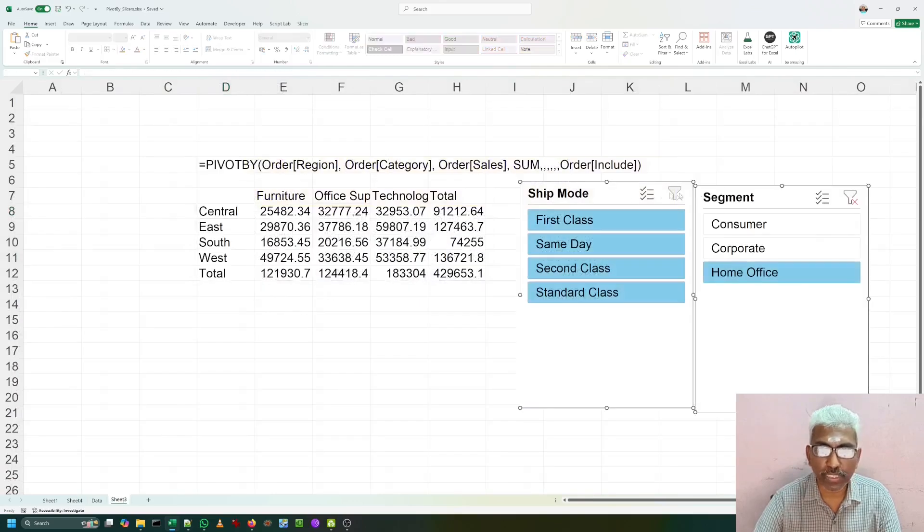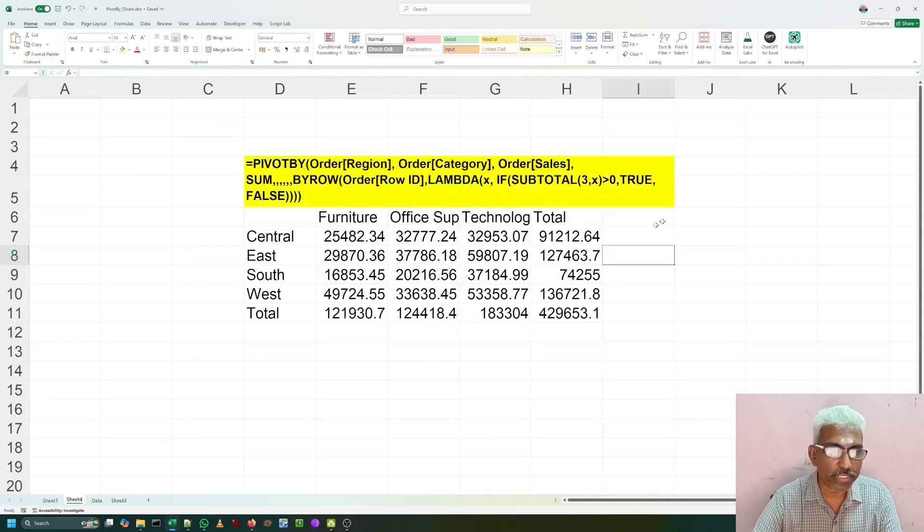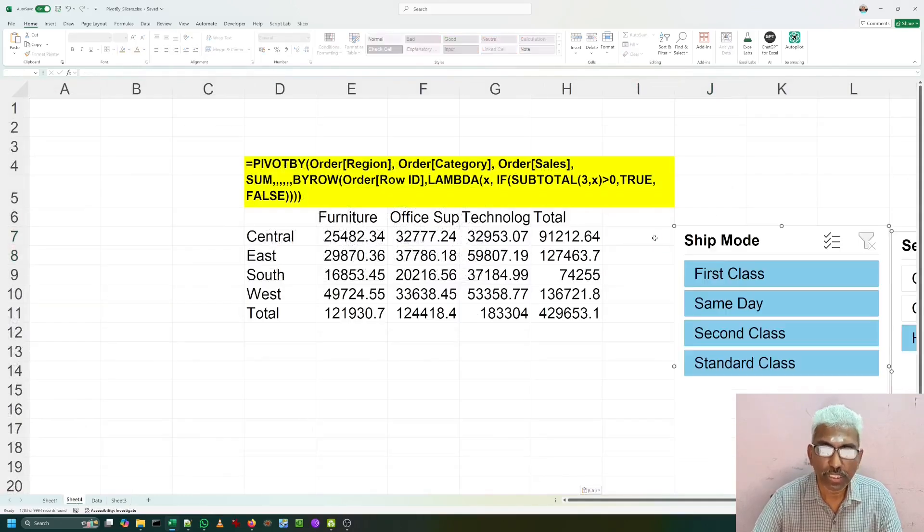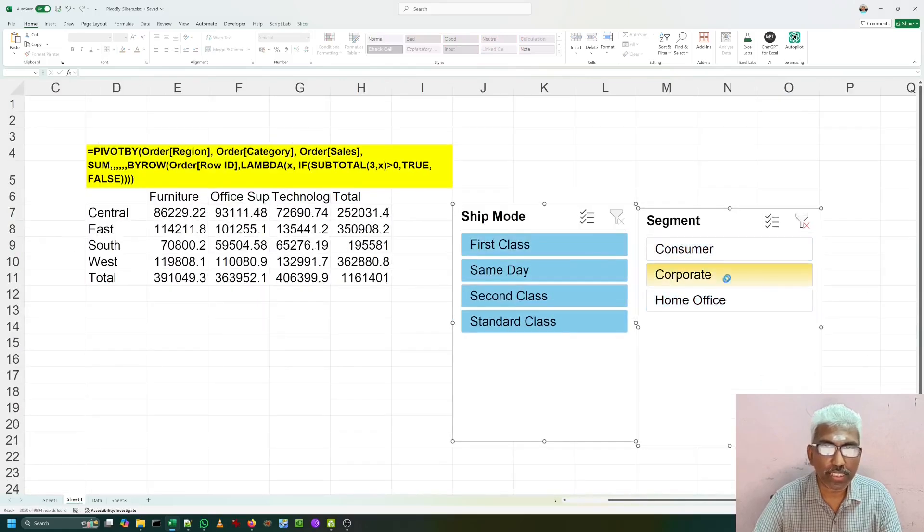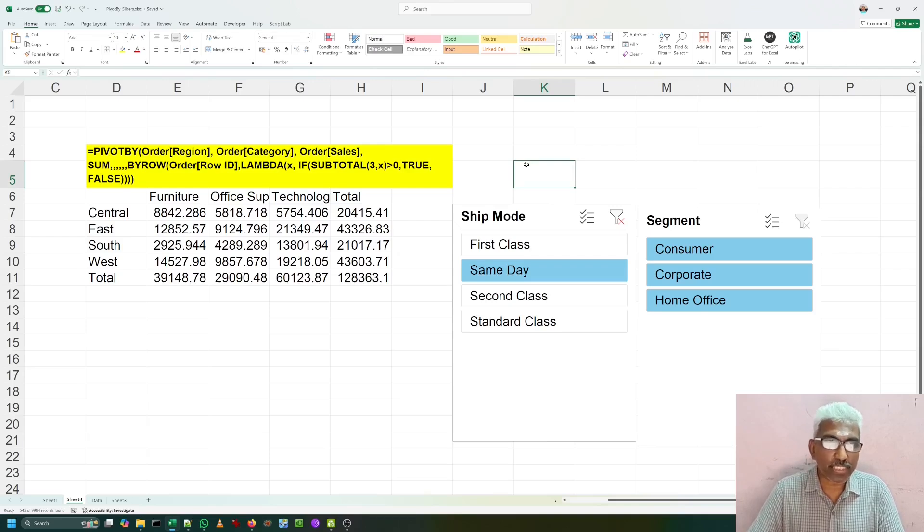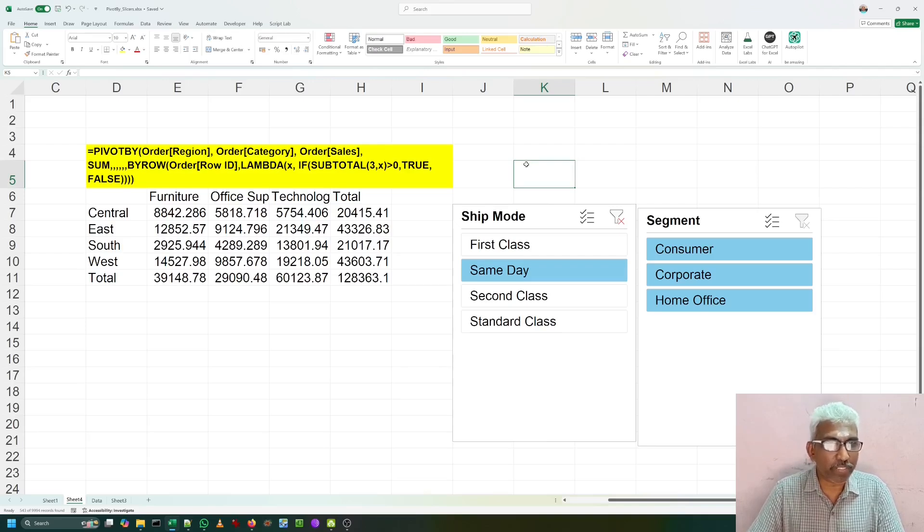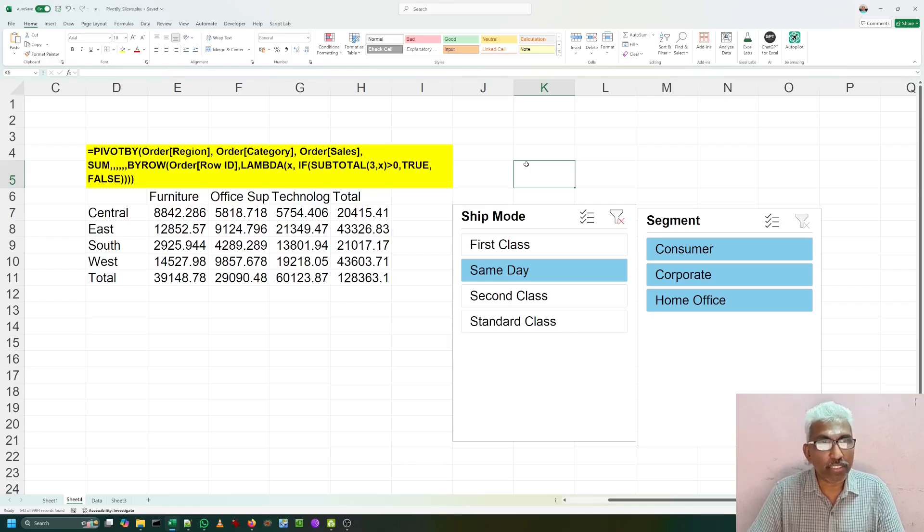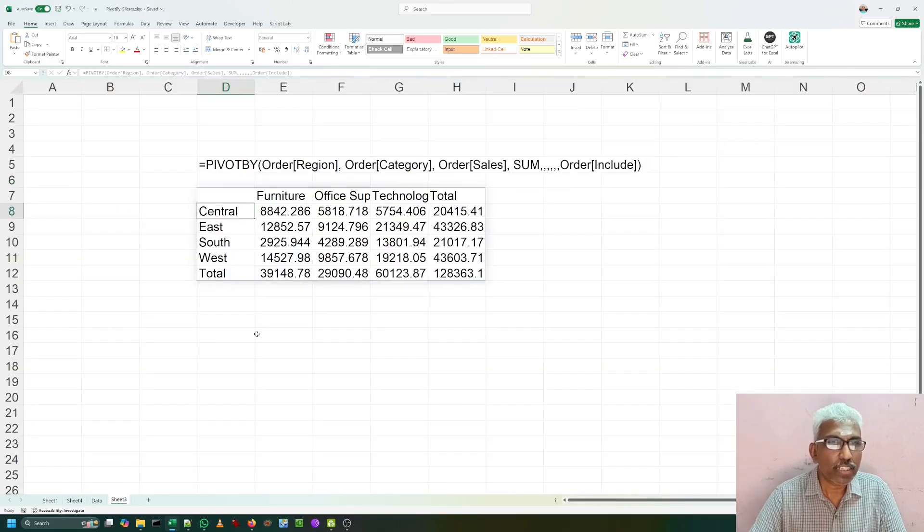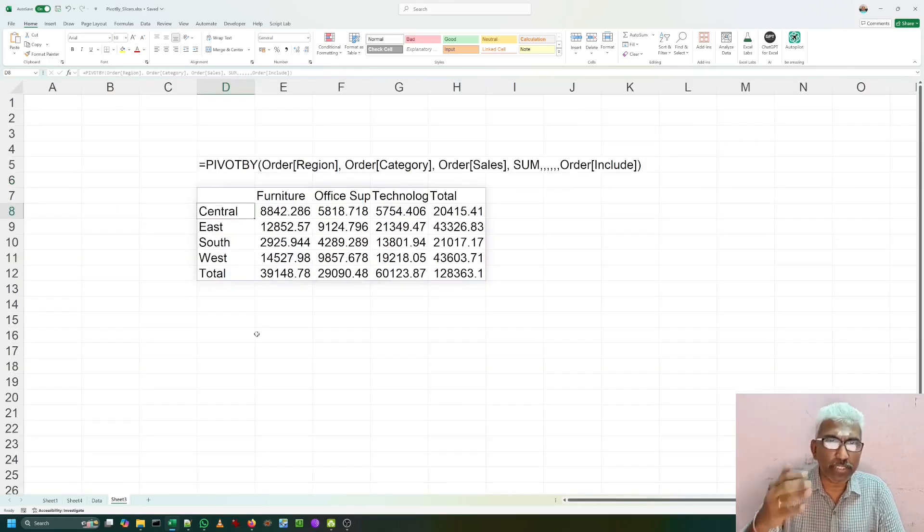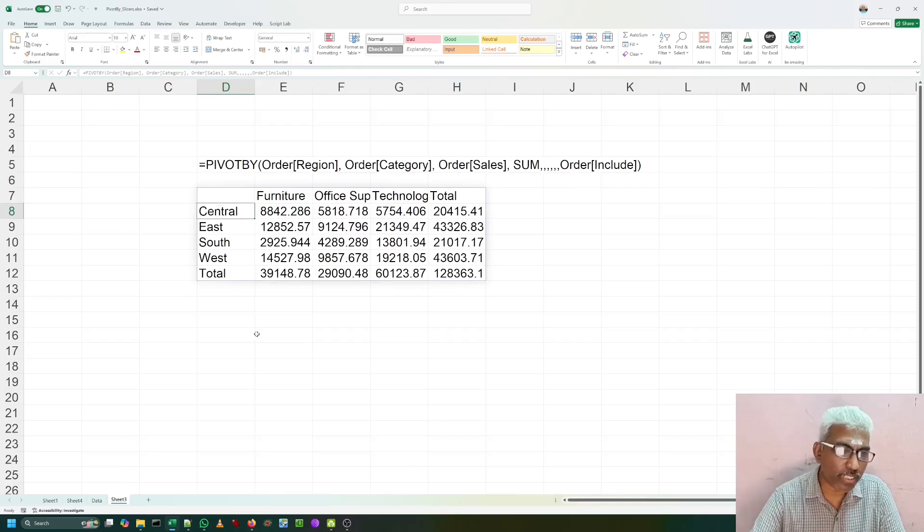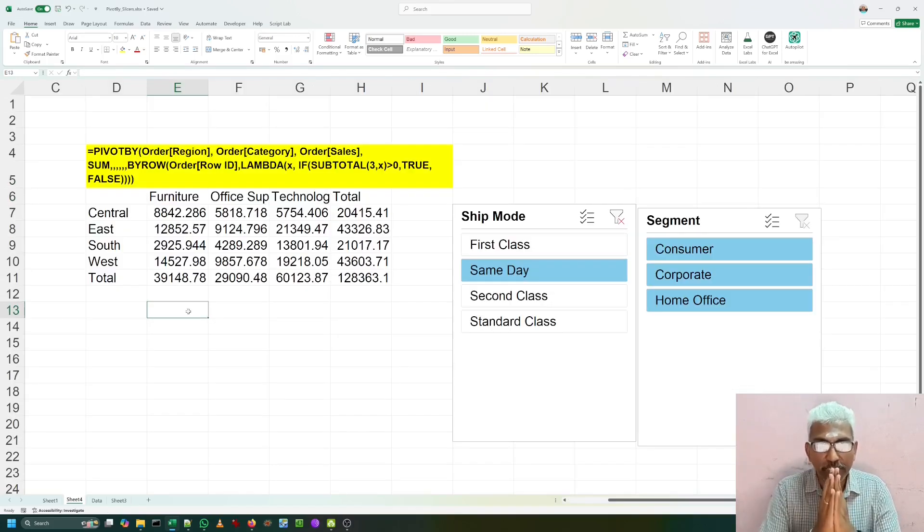Now also, without any helper column, now I can see the slicer working. Now, we have learnt how to use the table slicers inside the latest PIVOTBY function by using subtotal and lambda and BYROW function, which is not even utilizing any helper column. If you are very much happy with adding a helper column like include as I have done, that is also okay. Thank you for being with me today. Let us wait in another video.